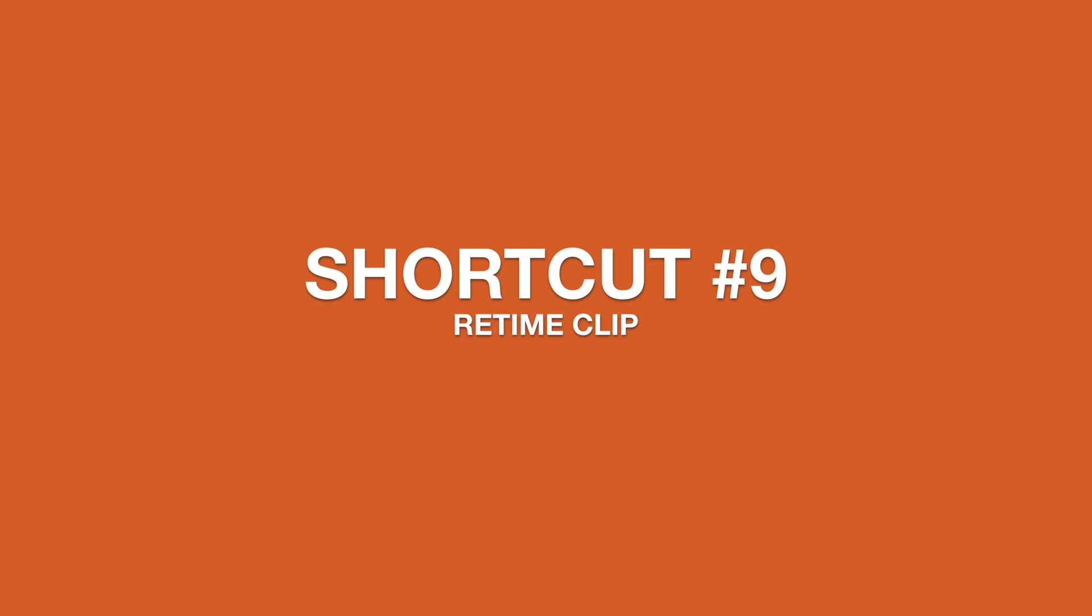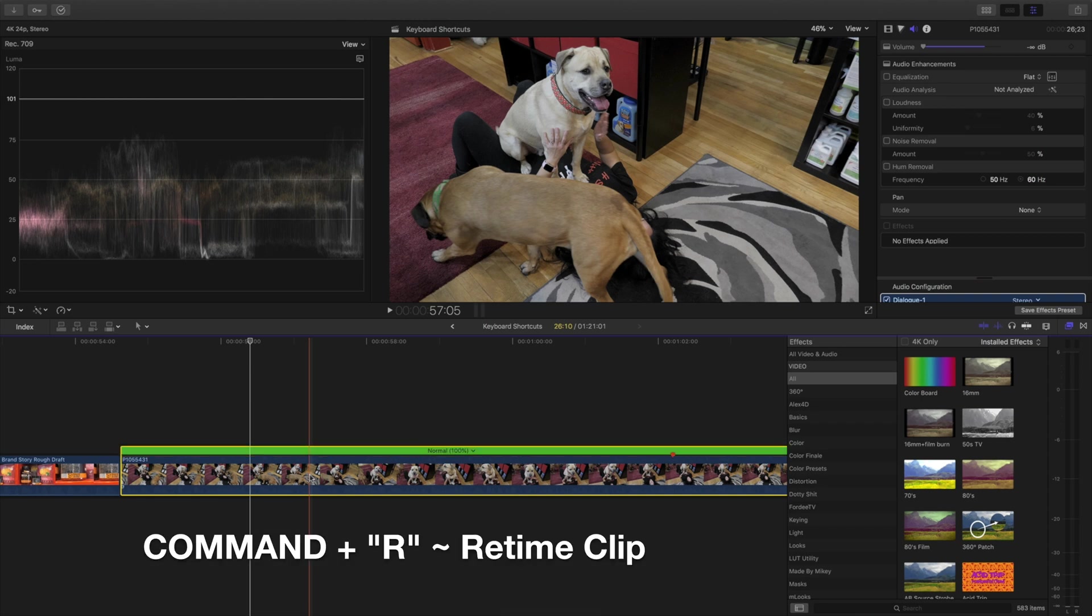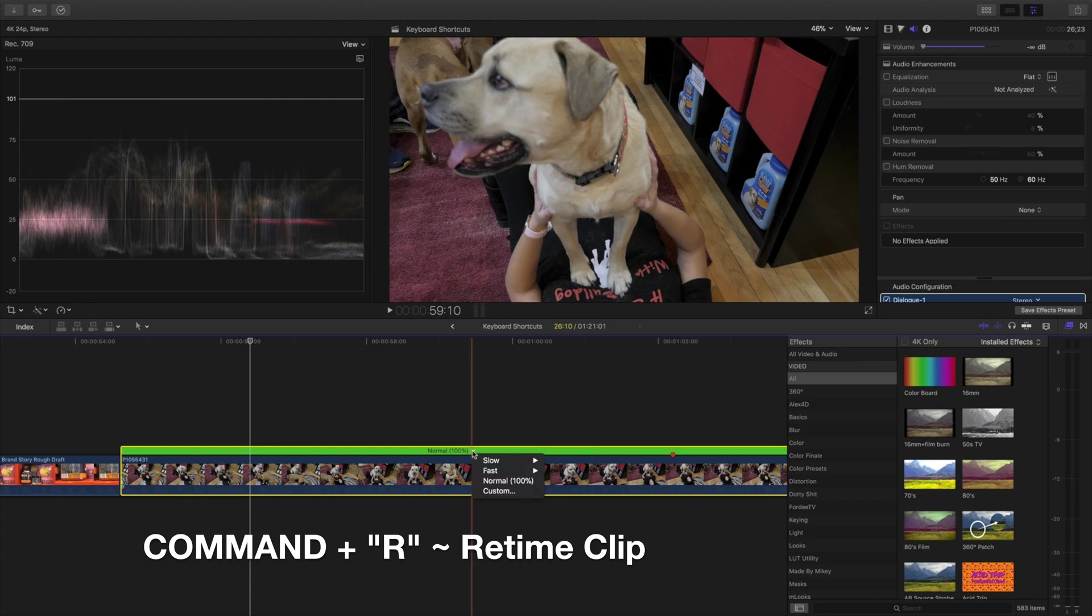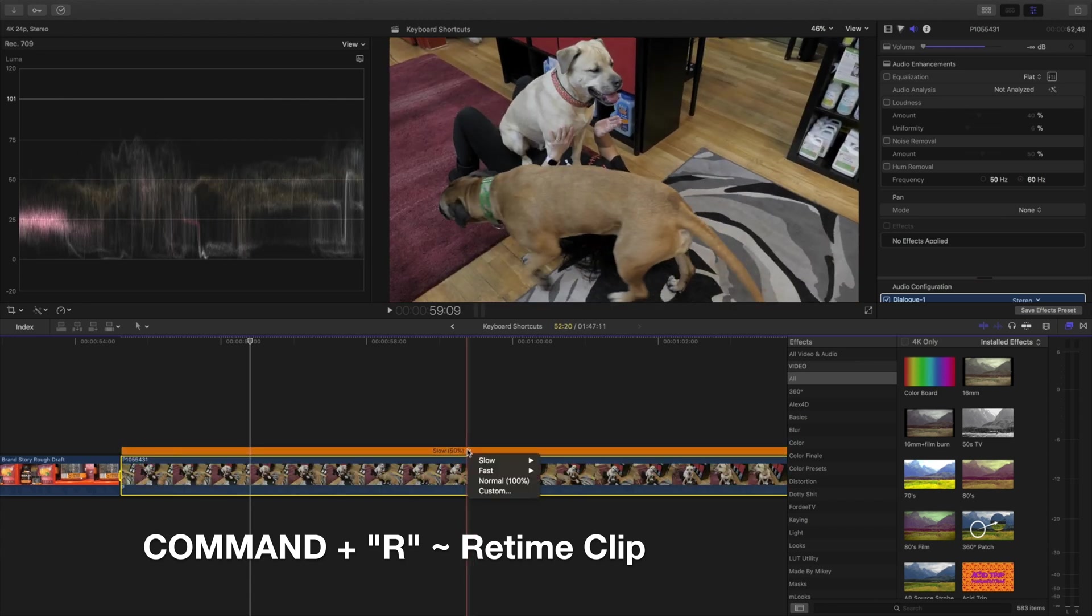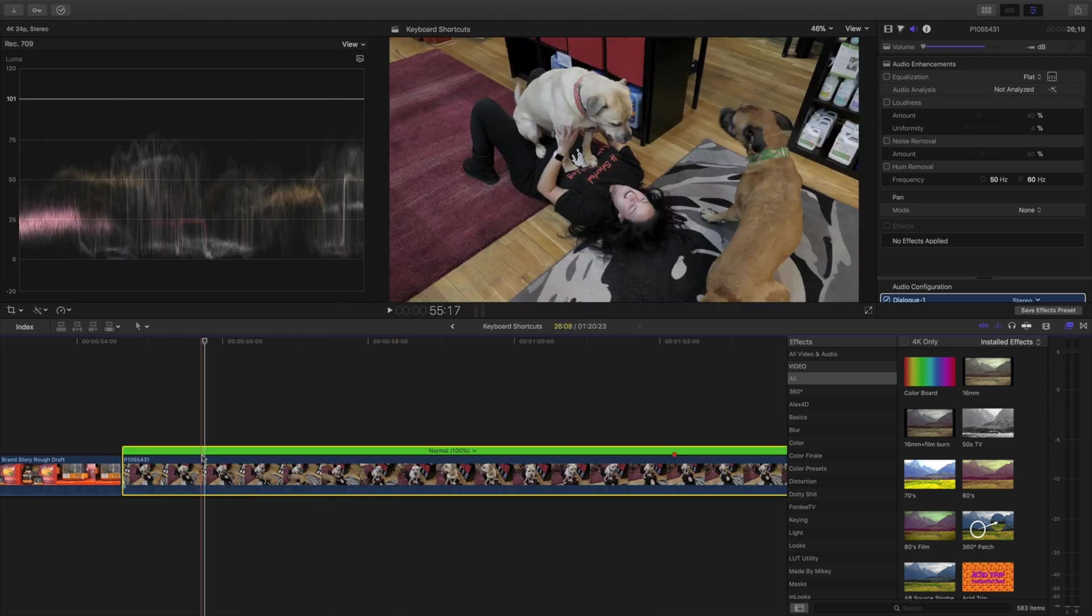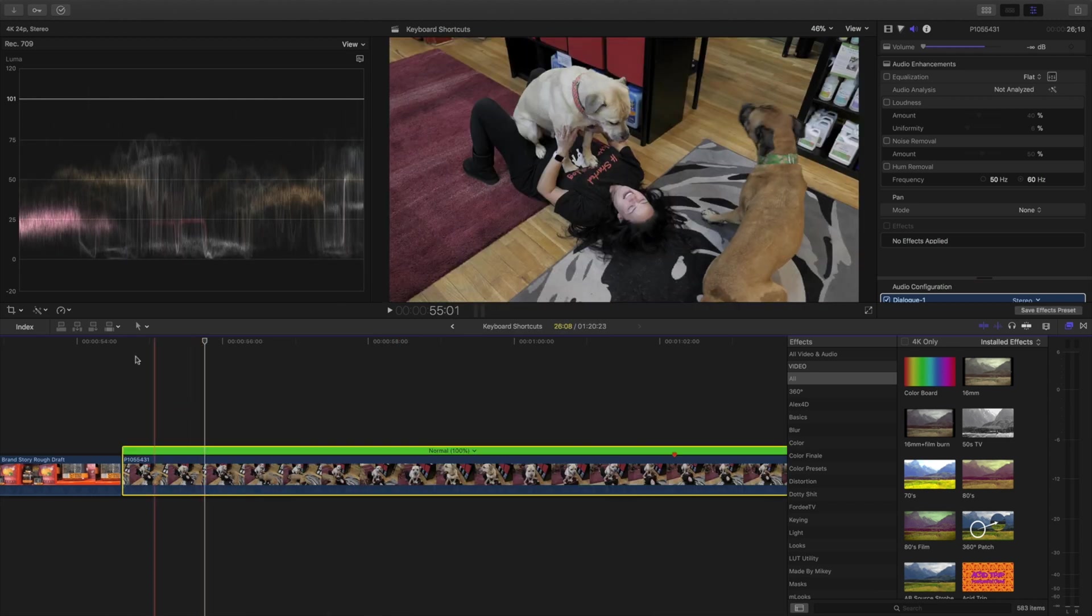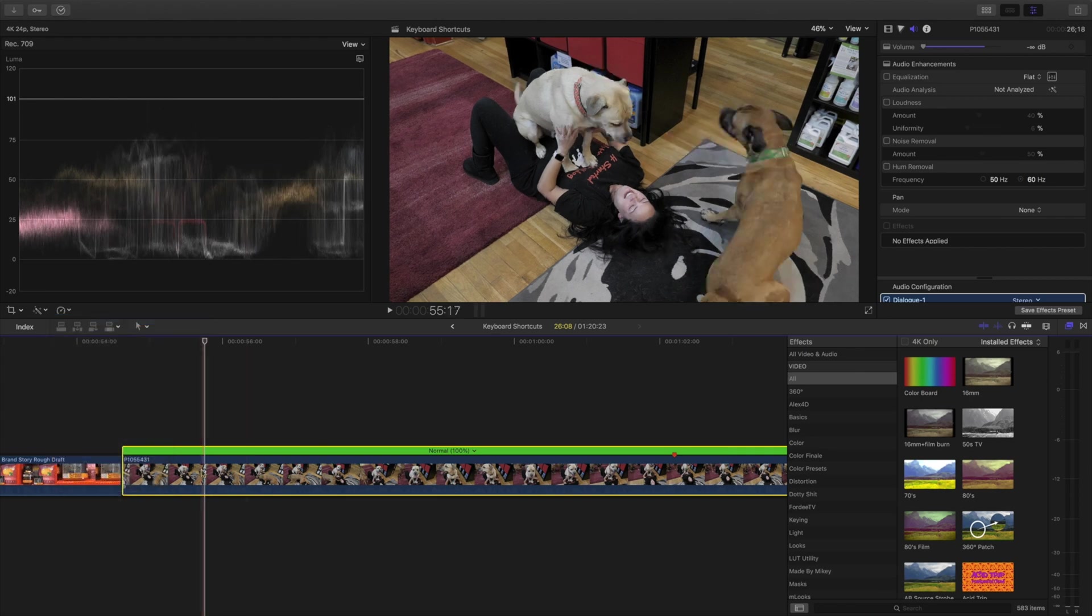Next, we're going to retime the clip we have. To simply do this, we're going to hold Command and hit R and then we're going to have this option if we want to slow it down or we can make it faster. This is often a lot easier than coming up here to the retime menu and doing it from here.